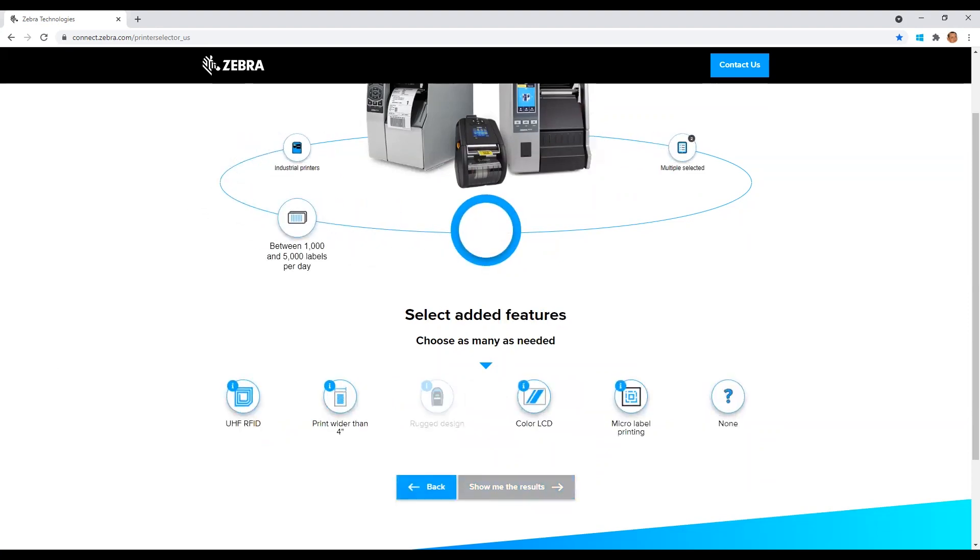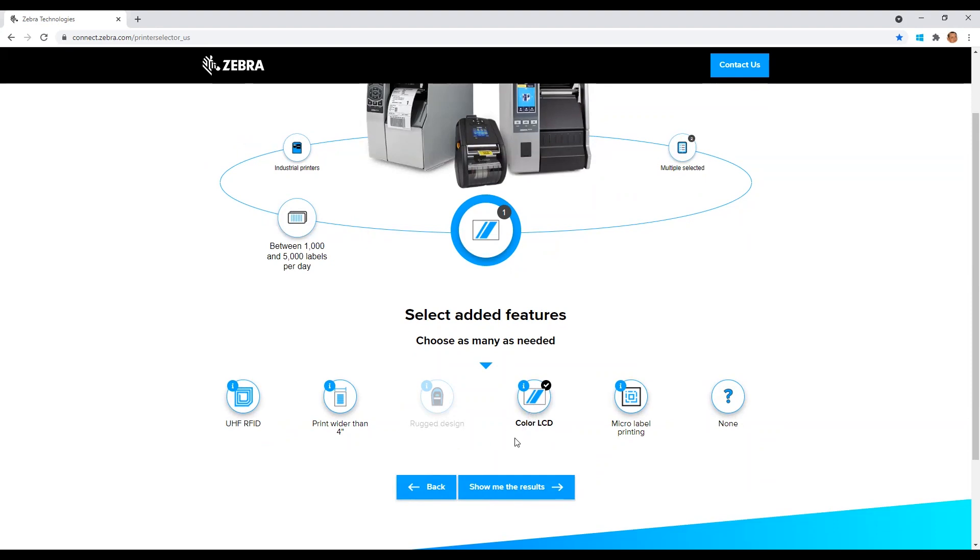Lastly, we will select any special features we might require for our printer. In this case, let's select a color LCD so we can easily see our printer status and make any necessary setting changes directly from the display menu. Highlight as many of the options you may need in this section and then click show me the results.